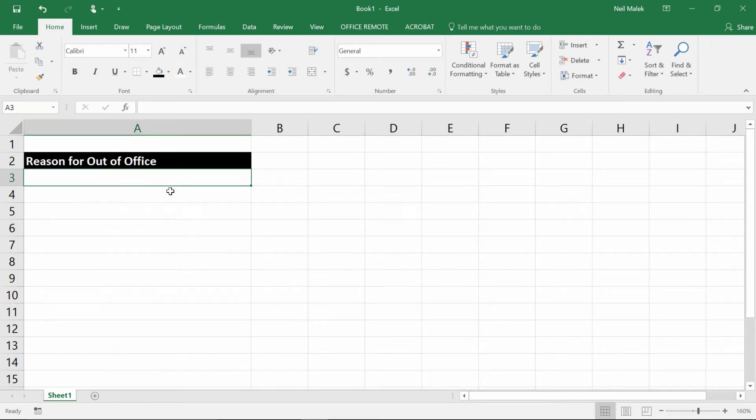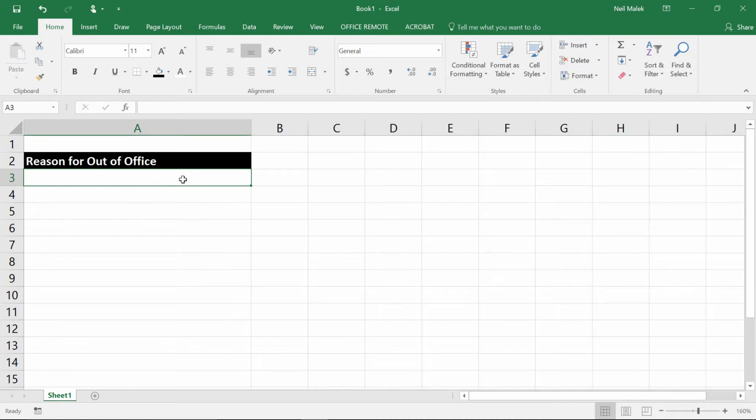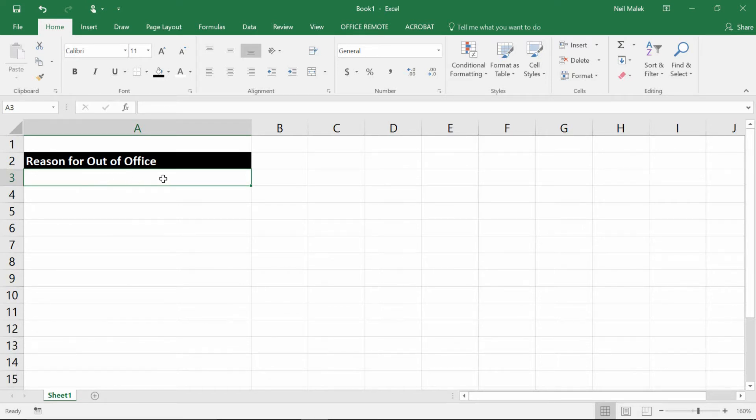Well, underneath this, there could be maybe five or ten different possible reasons that you could be out of the office today. And if that's the case, then it would be nice to be able to give that list to people to choose from instead of having them type whatever they felt like in here.